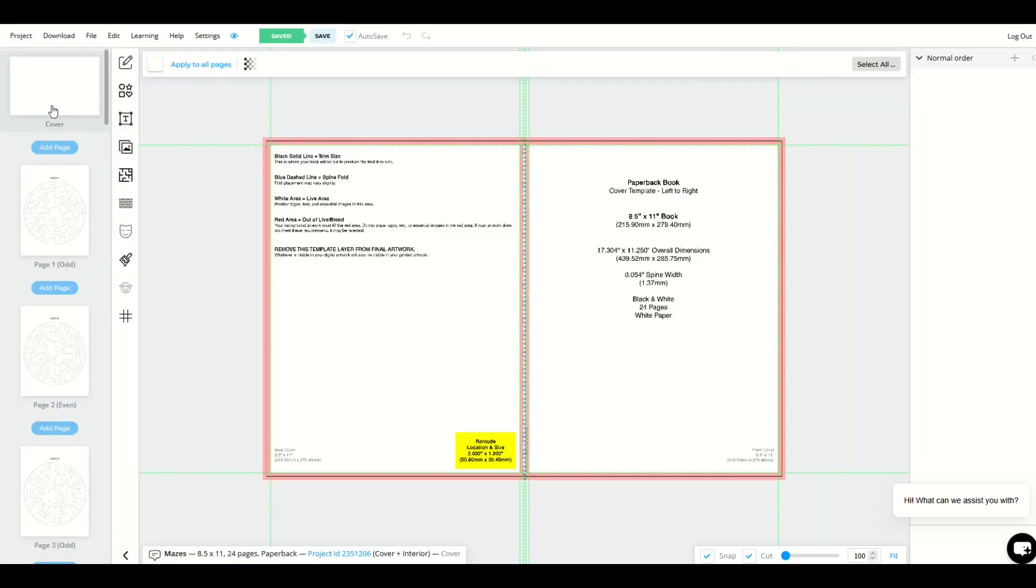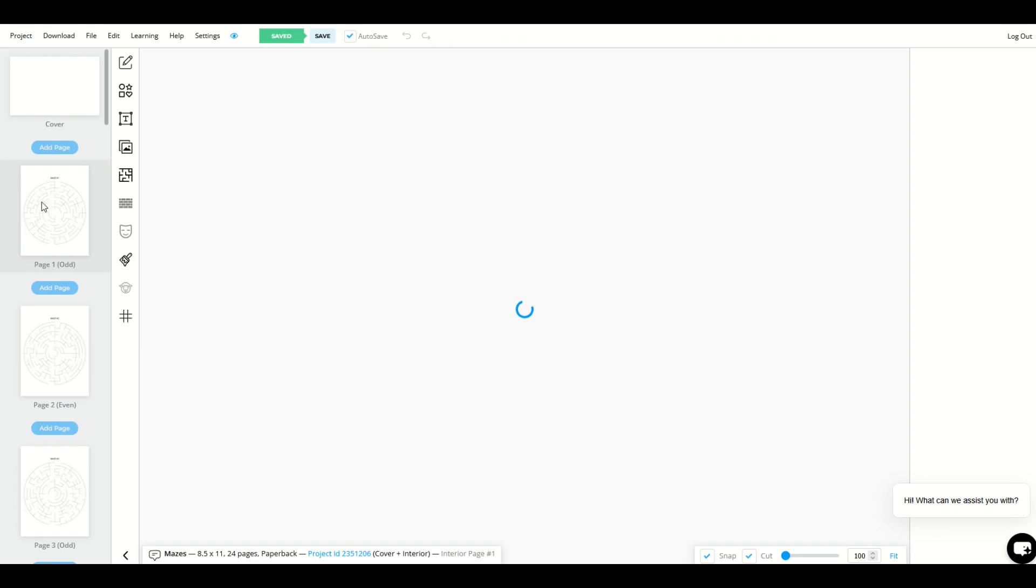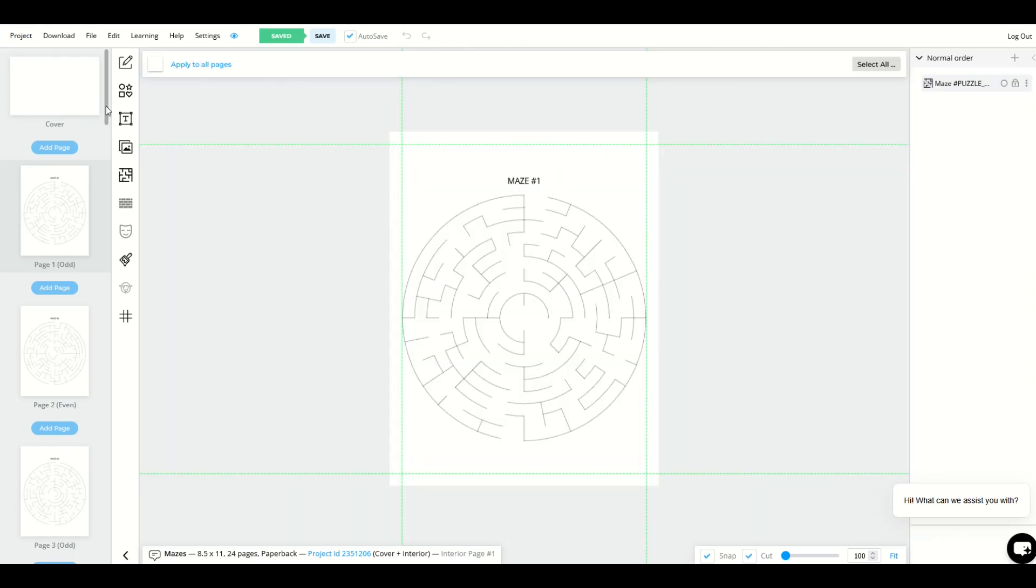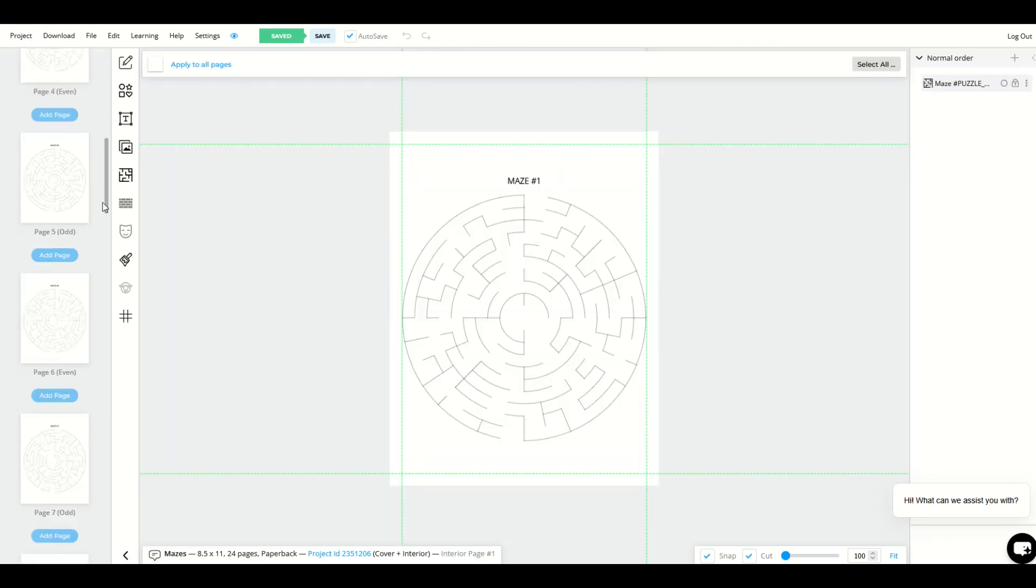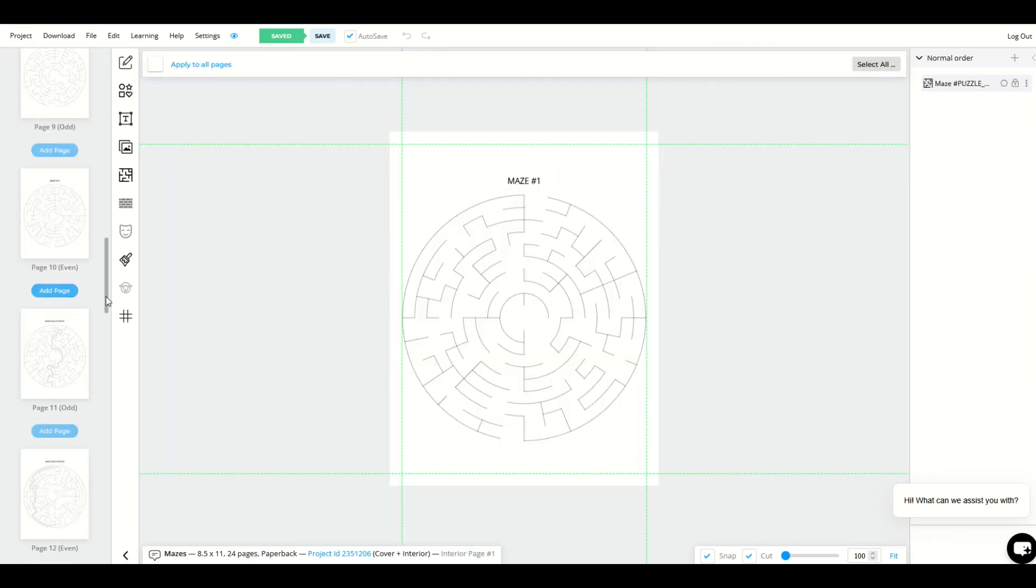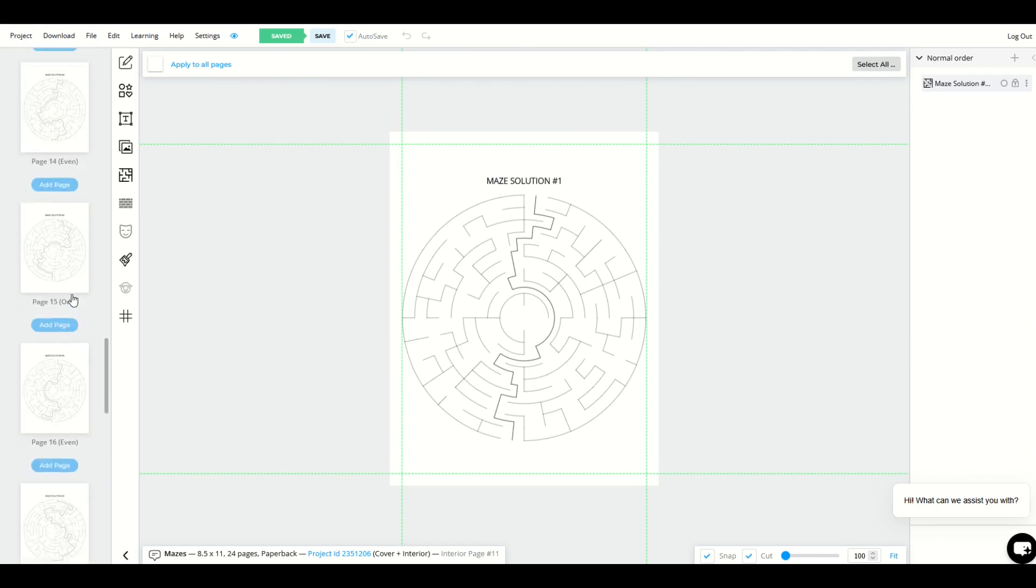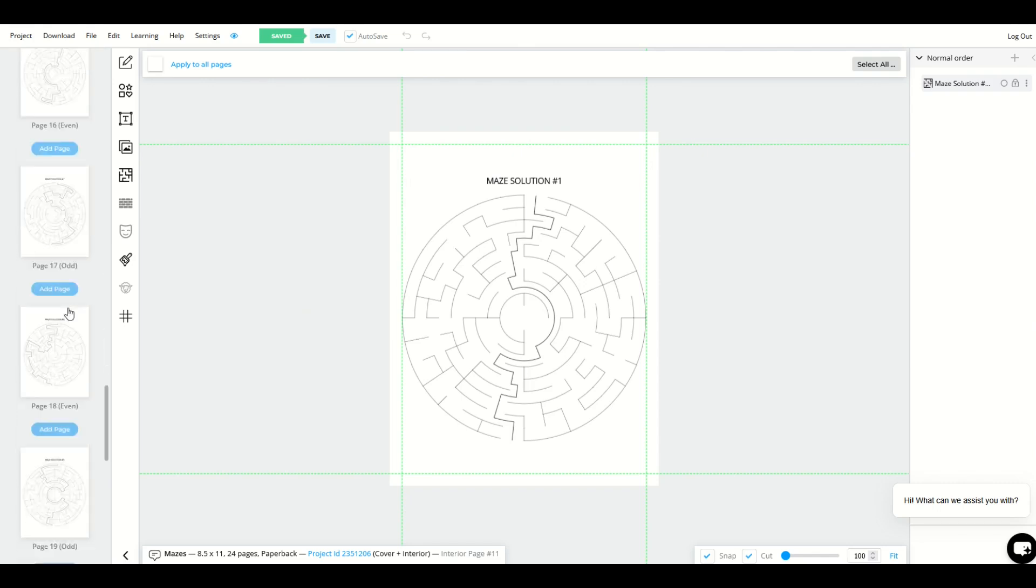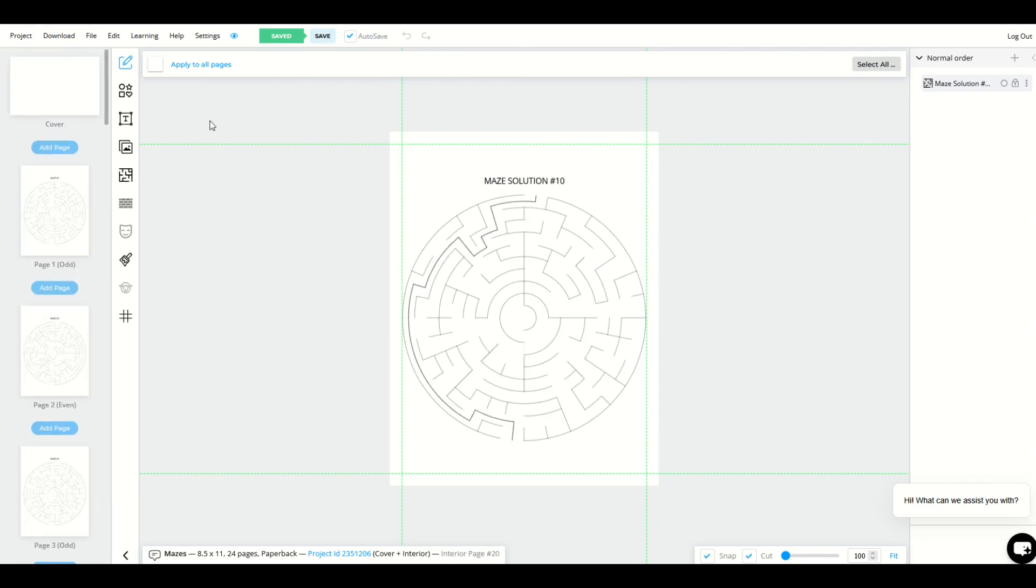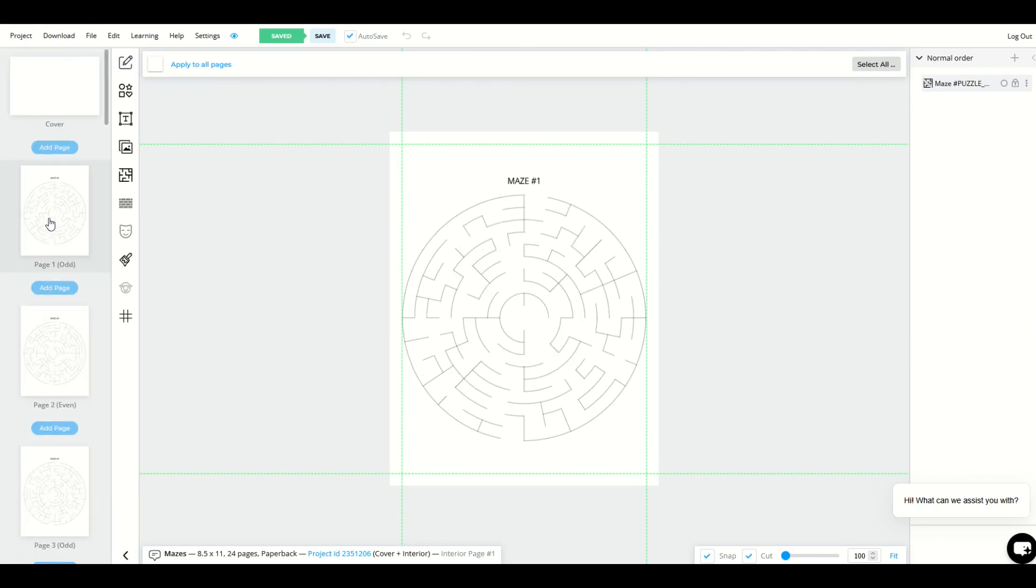Okay. It's pretty straightforward. Now we have a cover, page one through 10 are my mazes and then page 11 through page 20 are my solutions. So how do I insert page numbers?